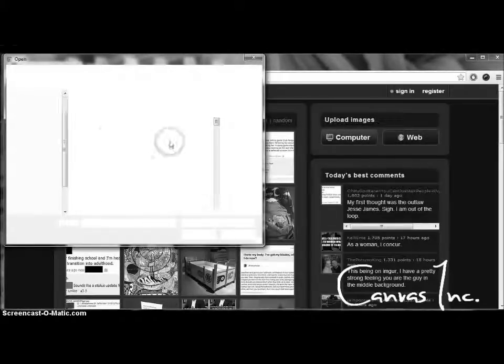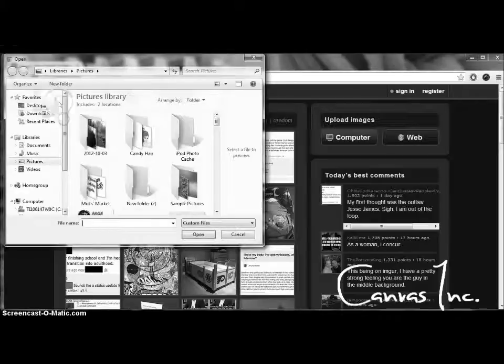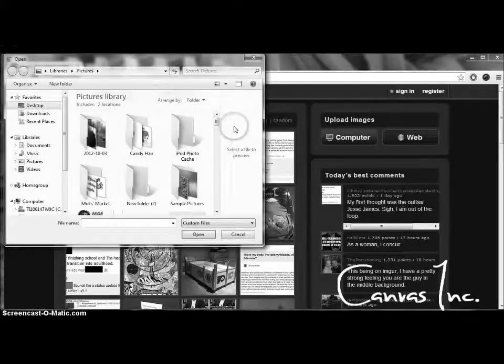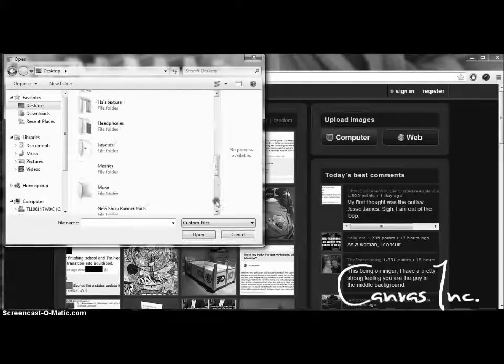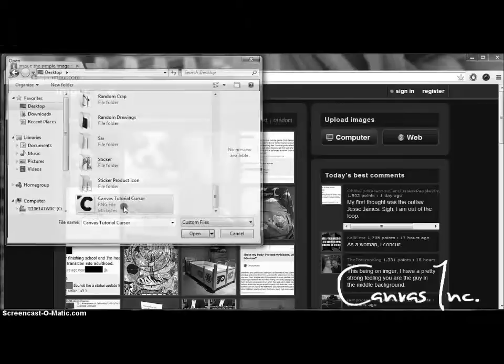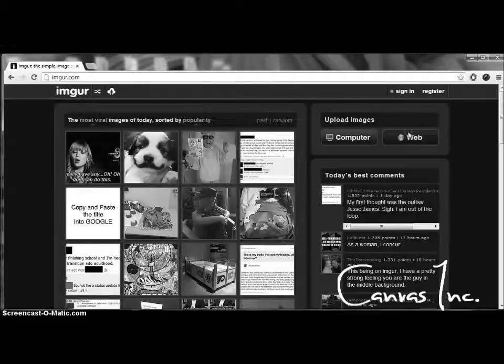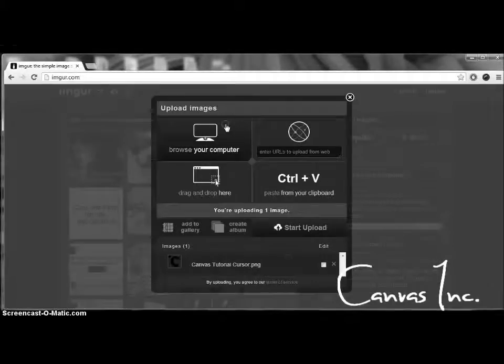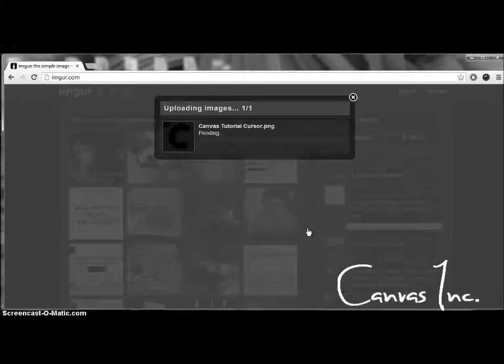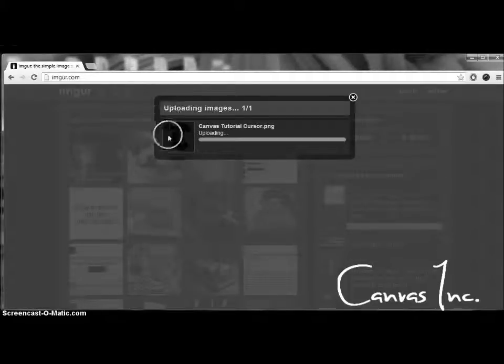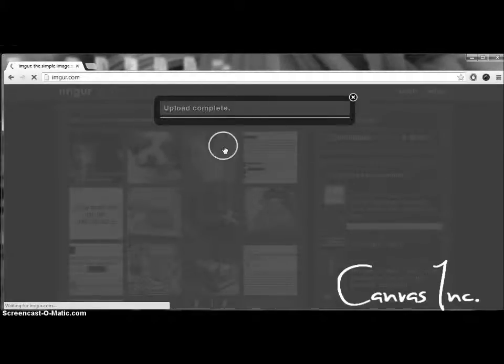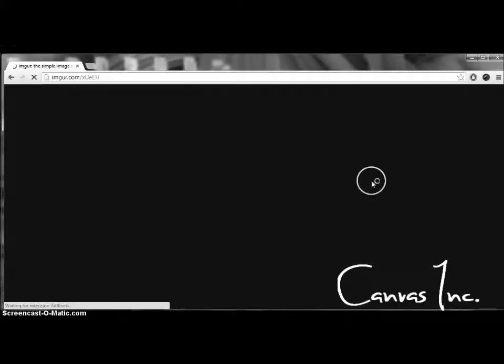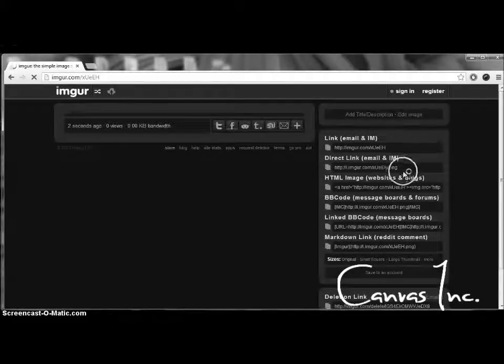Okay, so now you're just going to go find the image of the cursor that you want, and I'm going to use this one. Okay, so wait for that to upload. And I put my cursor on a transparent background, so there would be no background to it when you use it.